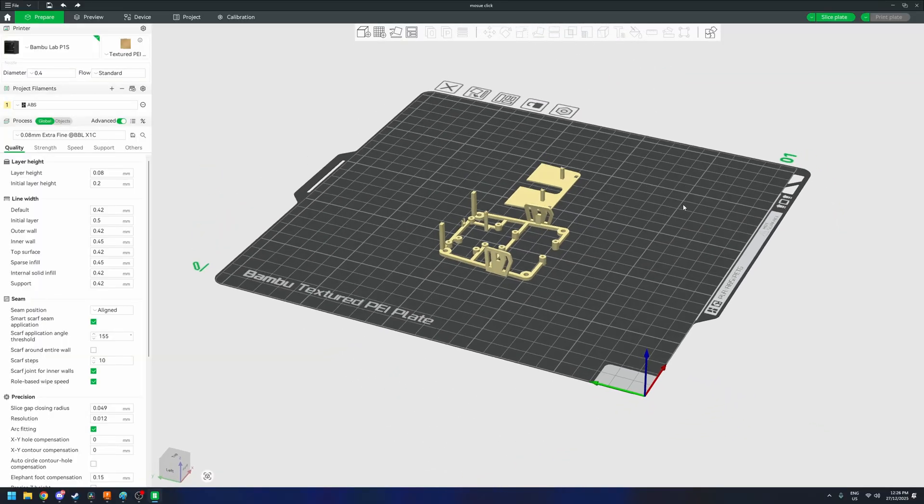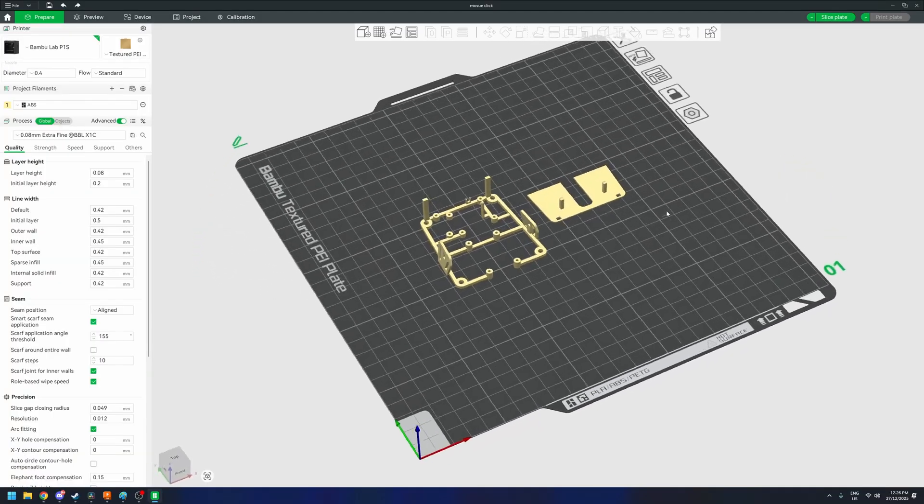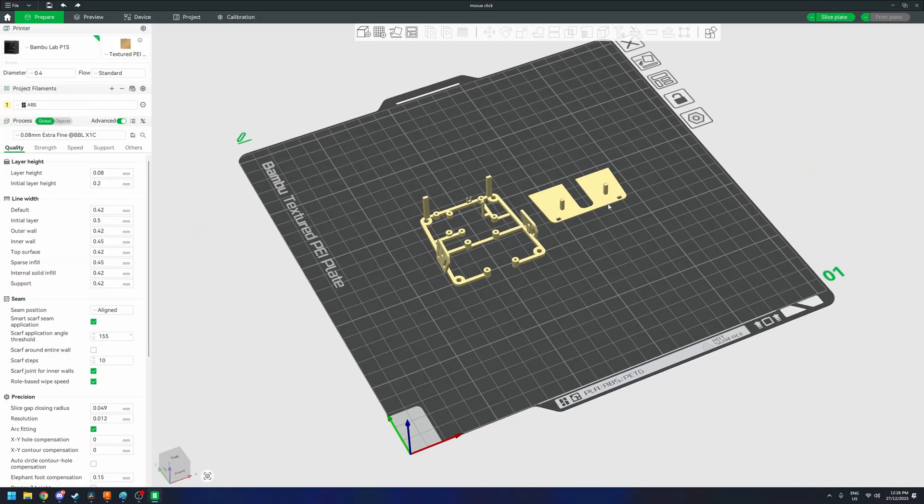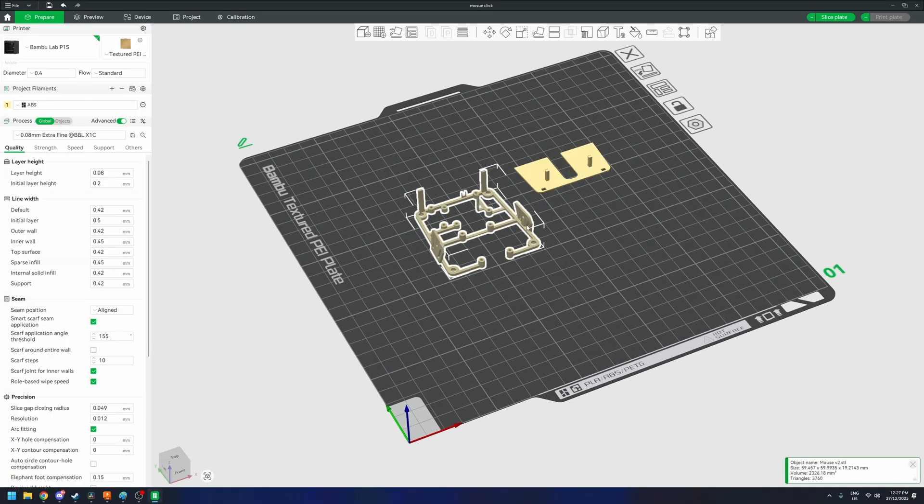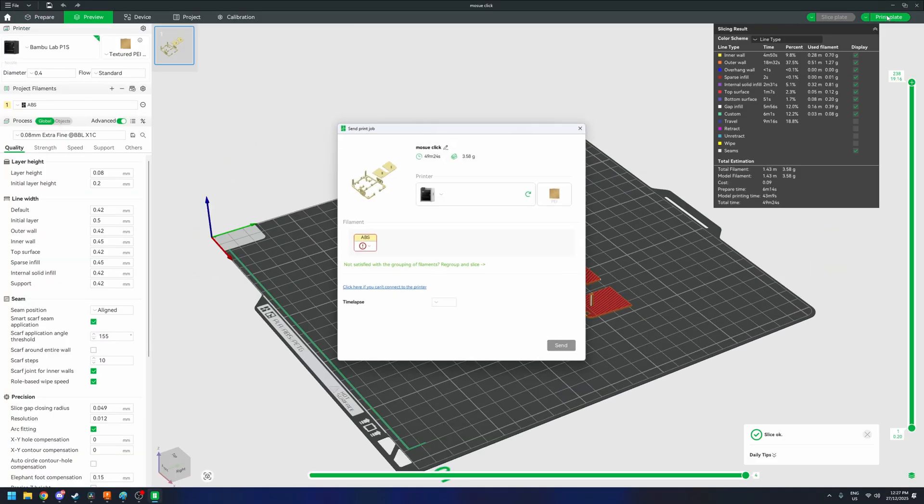Alright, the redesign is ready. There's nothing else left to do than start the print and see how much of a difference the changes made.